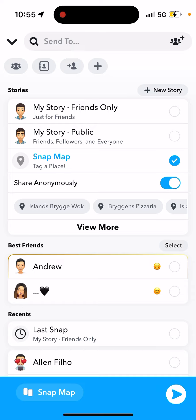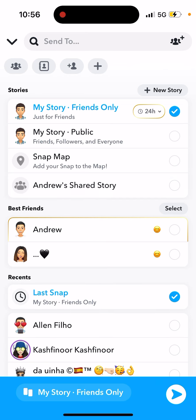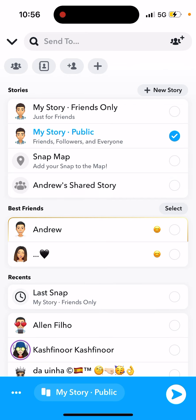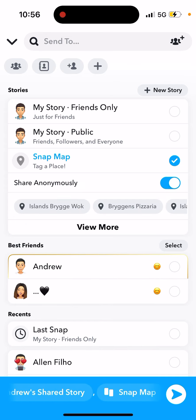That setting is especially useful if you're sharing a video on the Snap Map — you'll have that toggle to share anonymously. If you're sharing to your story, even if it's public or to your friends, you won't see the toggle to share anonymously. It only appears on the Snap Map.